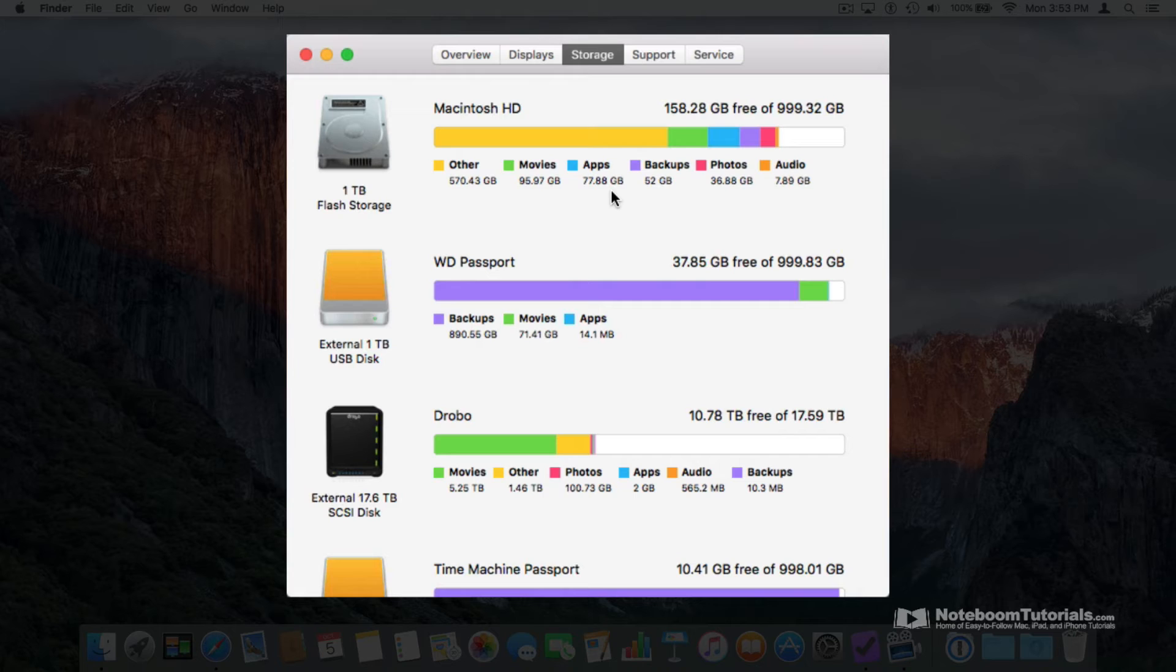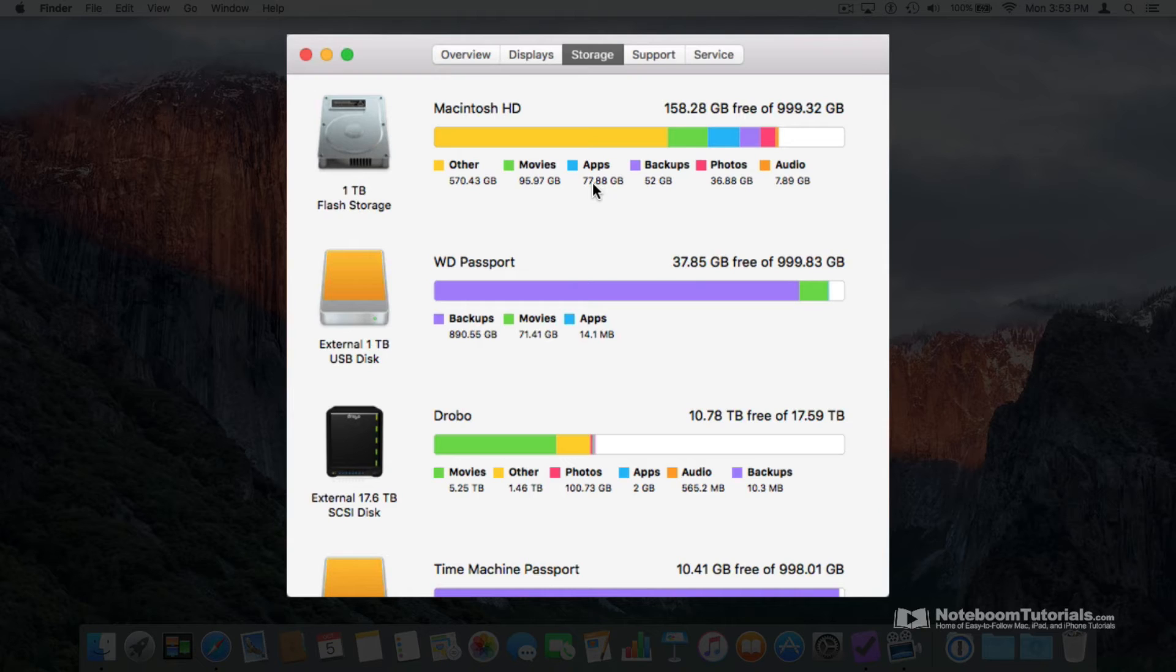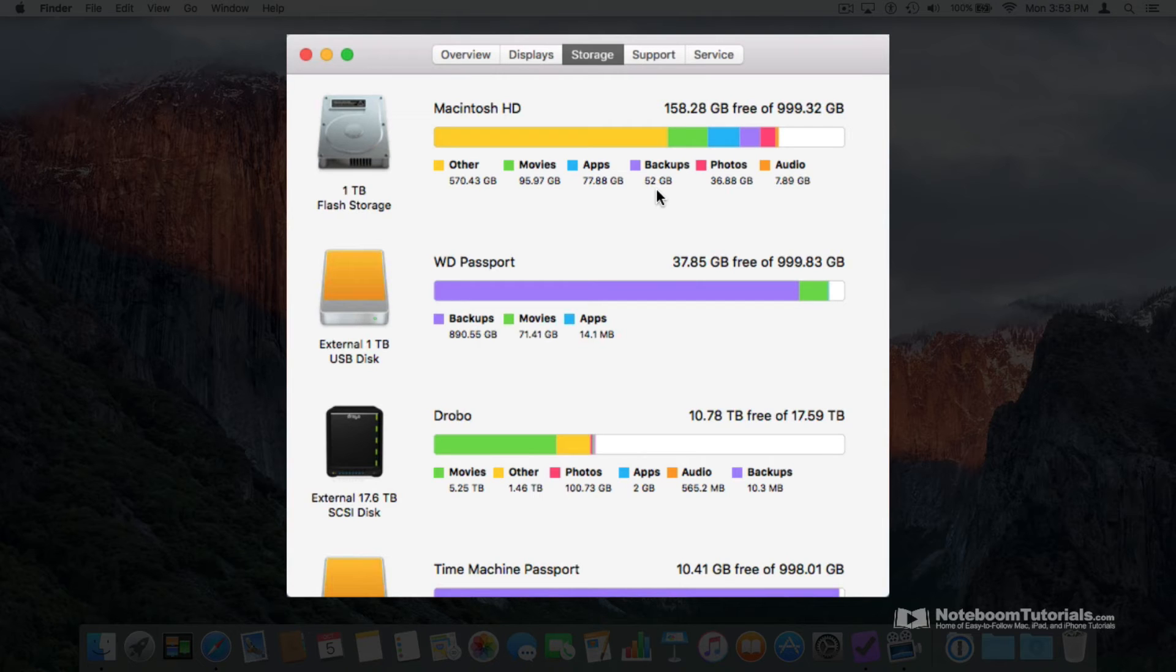We can also see what types of files are using up my space. In my case, I have 77 gigabytes of apps taking up my space. I also have 52 gigabytes in backups using my space.